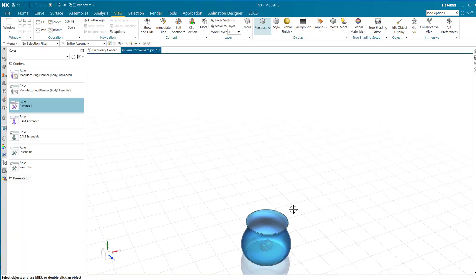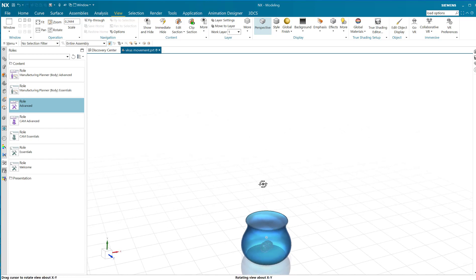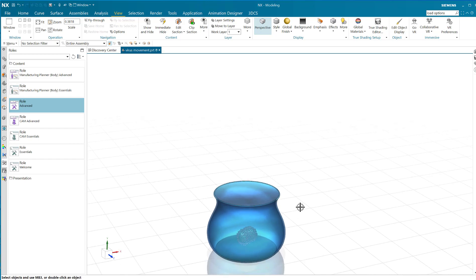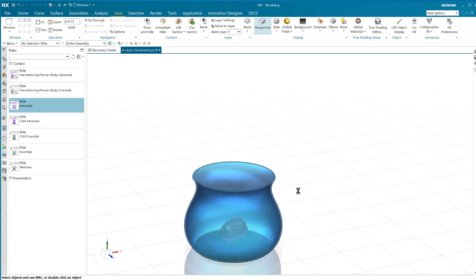Hello, Steve Samuel here, and I am going to give you a nice little video today about animation. There is a very powerful tool in the Animation Designer that enables you to have points follow curves.